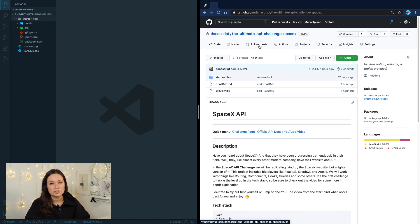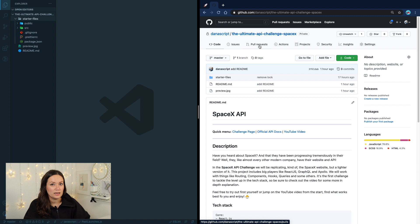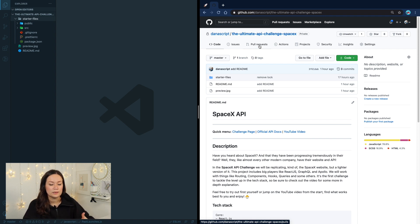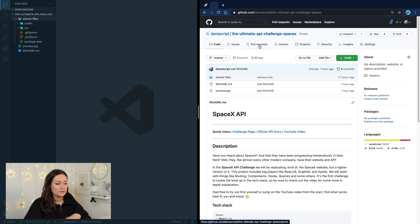Another thing worth mentioning: we're going to be using GraphQL, which is a different way of how the API works. There is a very good article I left in the useful resources on the website, which explains it in comparison to REST APIs — what we've been dealing with in previous challenges. It explains the difference and the benefit of using one or another. I hope that can make things more clear to you, so check that one out.